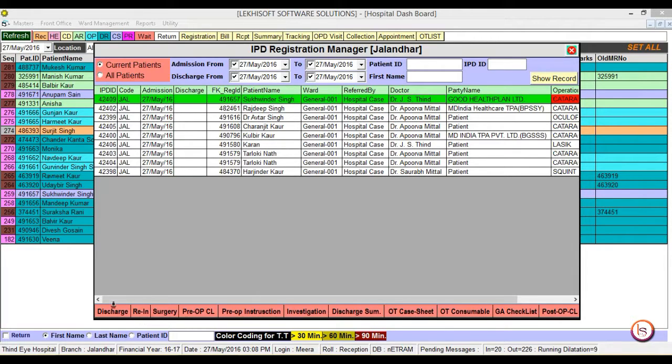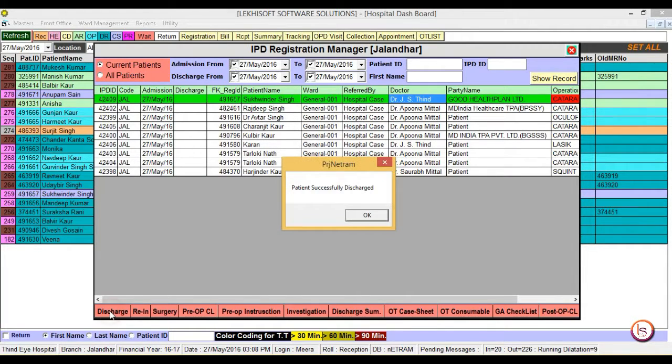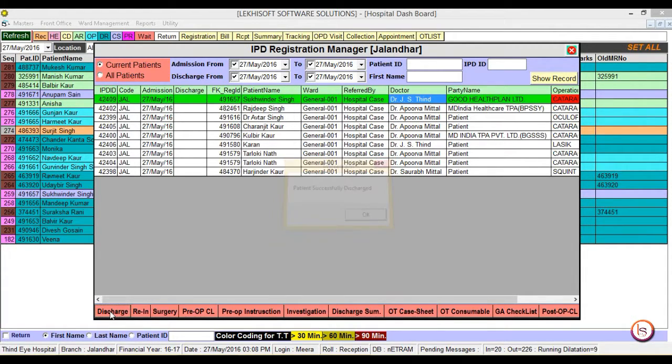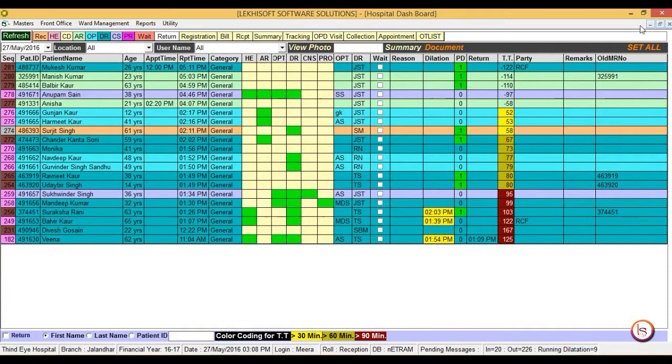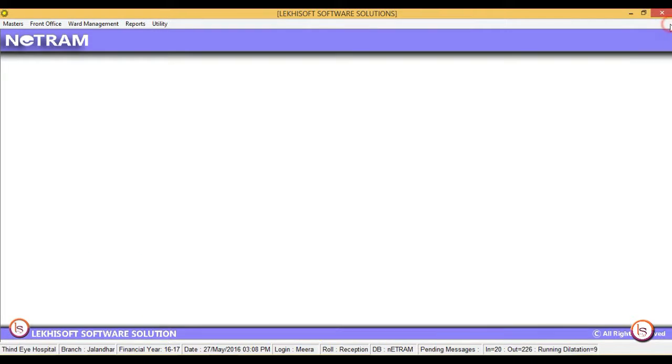If you want to discharge, click on the discharge button. Close it and close the software. Thank you.